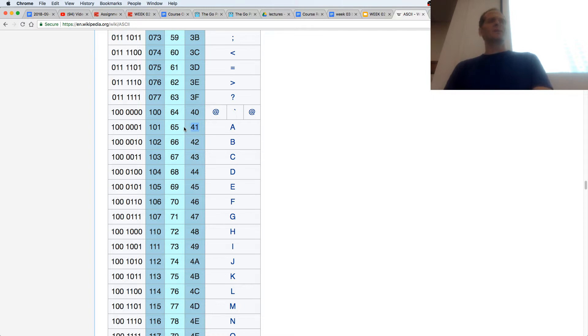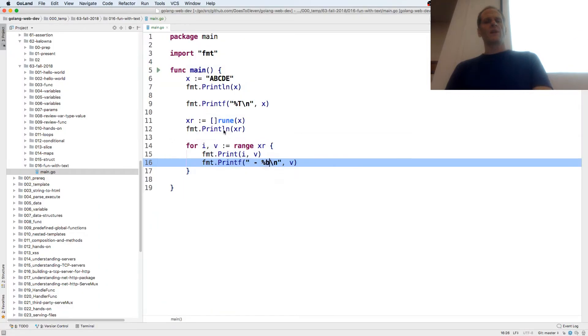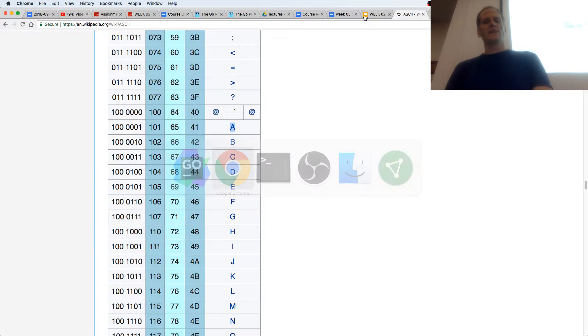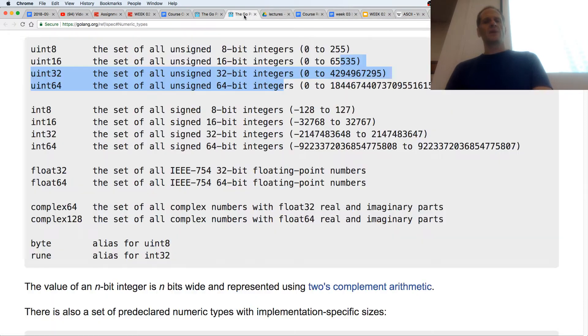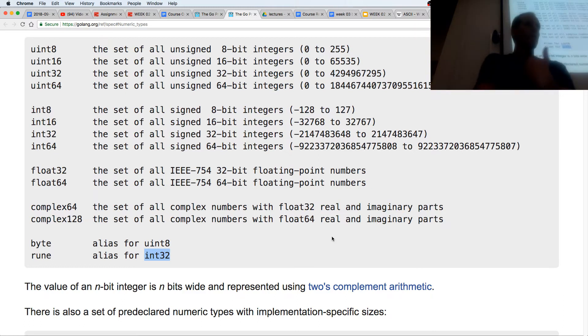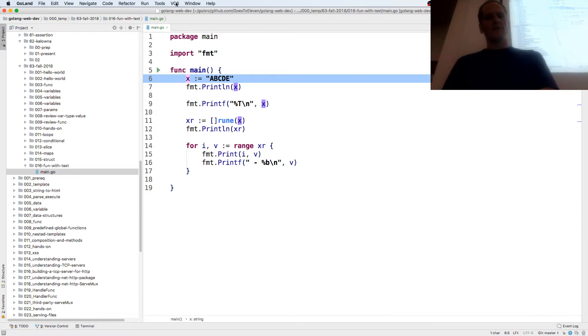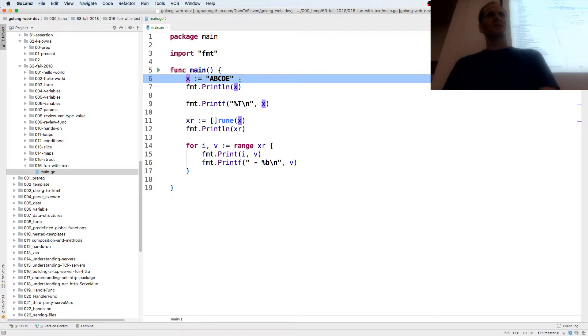We saw a little bit about how numeral systems work, and so we could in Go create a little program like this where we store a string. When we were looking at the types, we saw that the types of Golang, like a rune is an alias for an int32, which is four bytes. And so we have this string, and all of our characters are stored as runes, a slice of runes. That's what a string is.